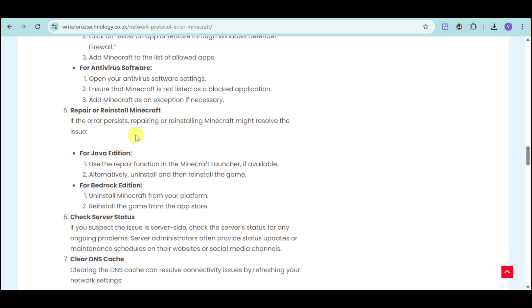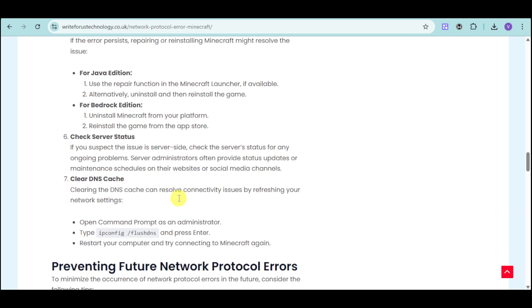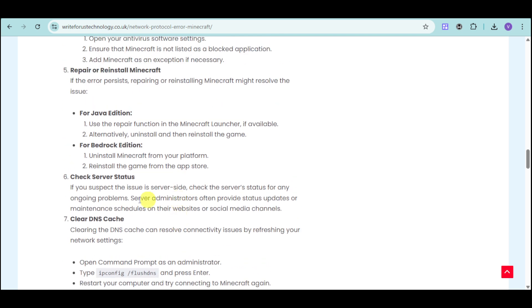You can also repair or reinstall Minecraft. For Java Edition, use the repair function in the Minecraft Launcher. For Bedrock Edition, uninstall and reinstall the game. You can also check server status if the issue is server-side and not on your end.